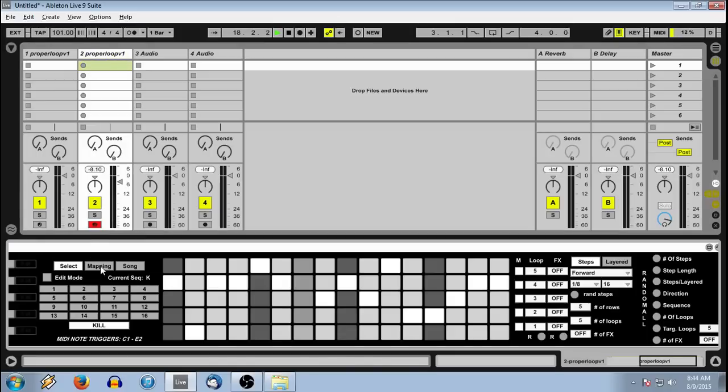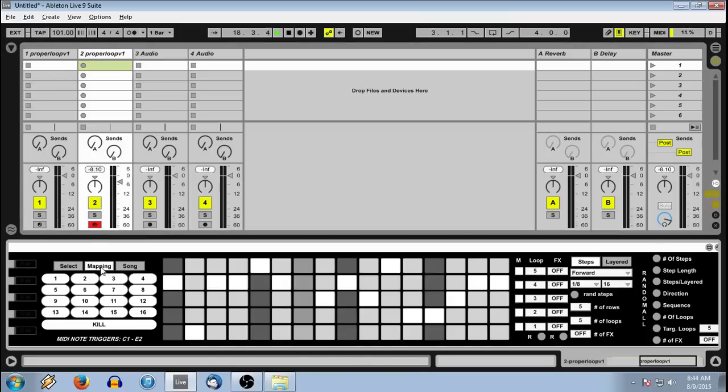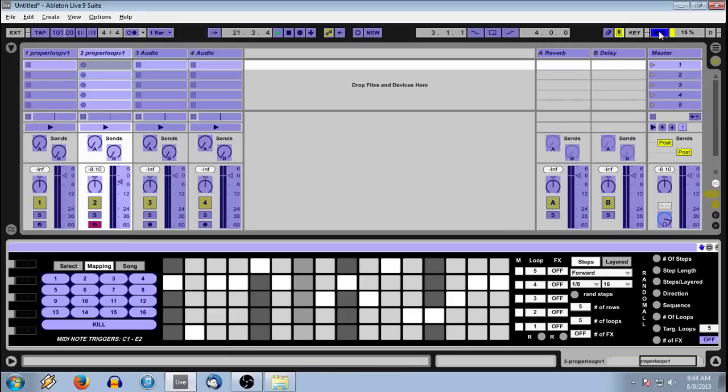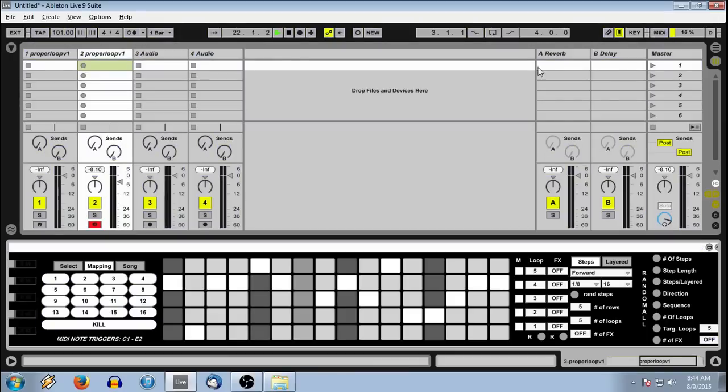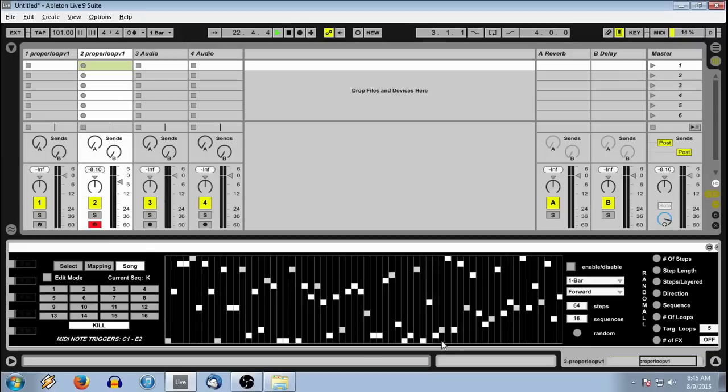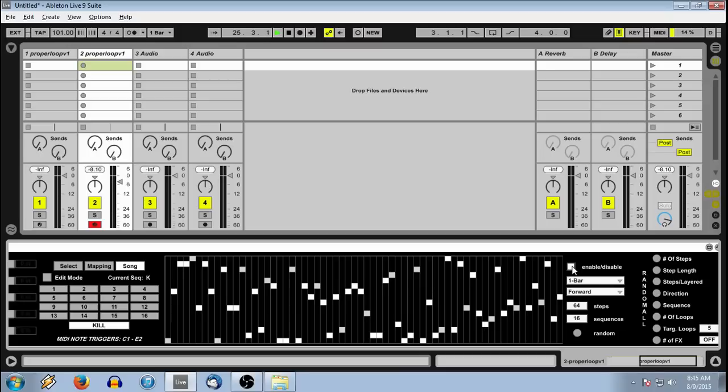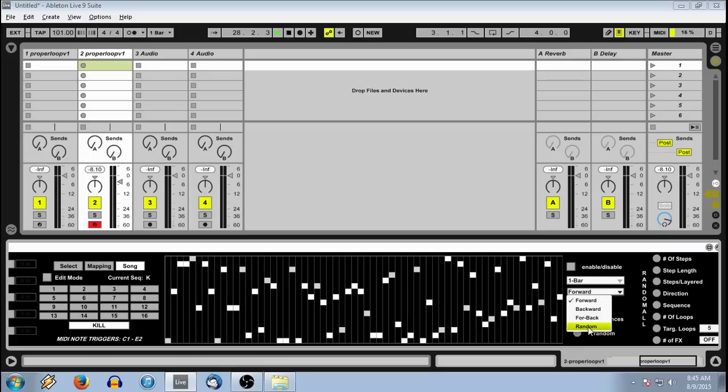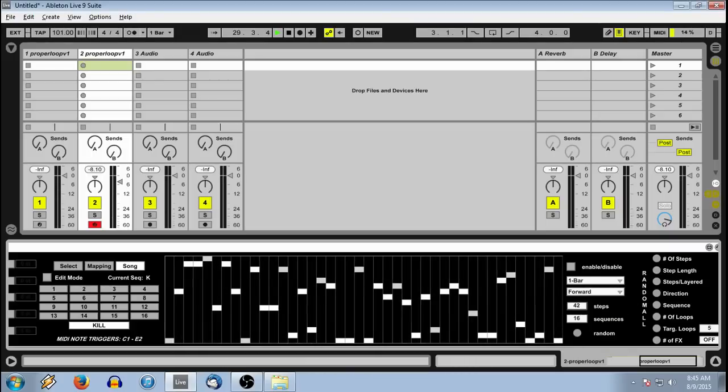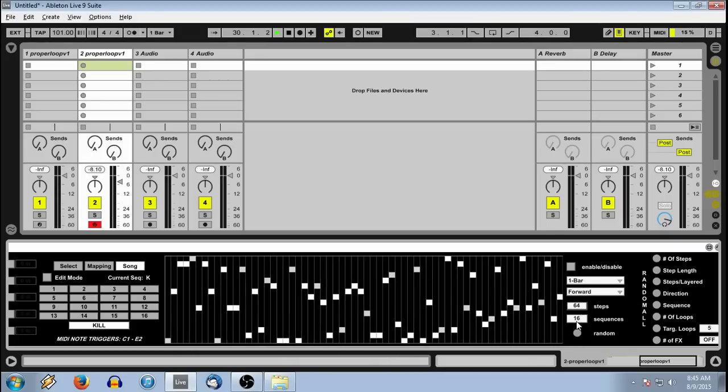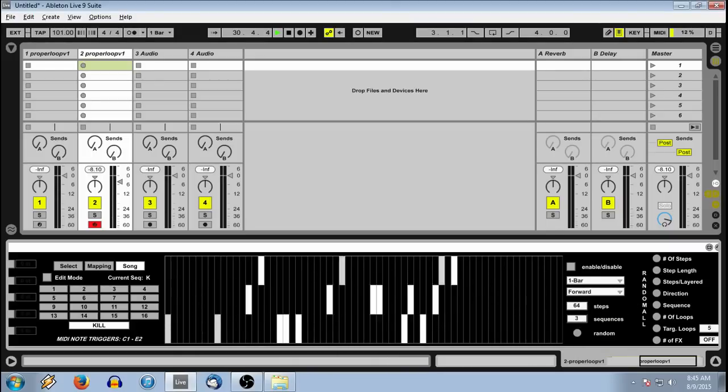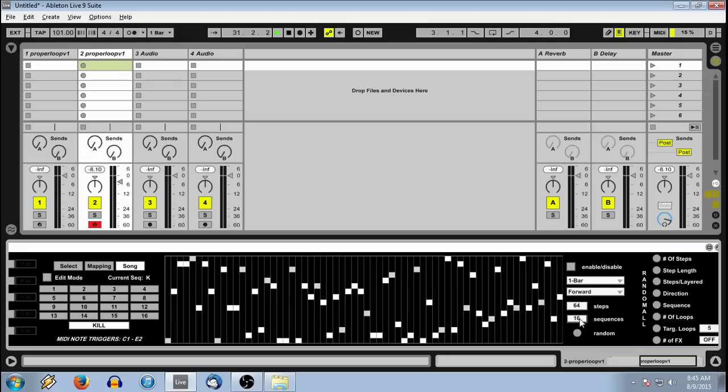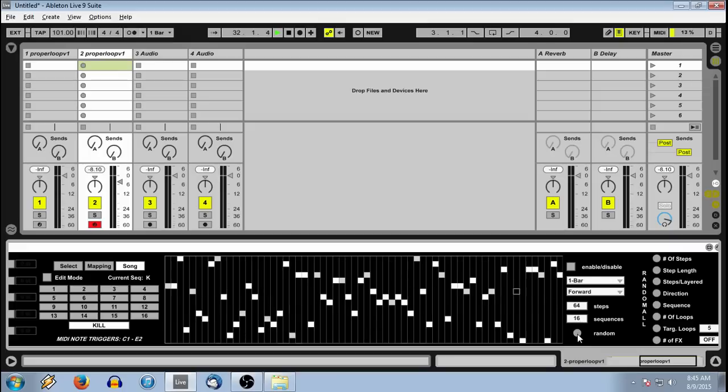You have a mapping mode. Any of these buttons can be mapped to your favorite controller. You have a song mode. Song mode allows you to basically sequence your sequencers. Enable or disable. You also have various bar lengths, playback direction of the sequence. You can have up to 64 steps, and you can sequence anywhere from 1 to 16 sequences. And you can randomize.